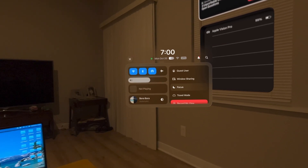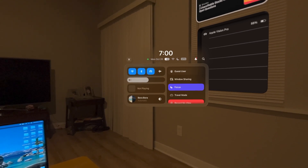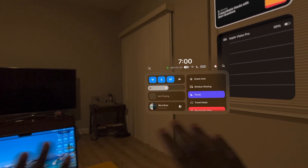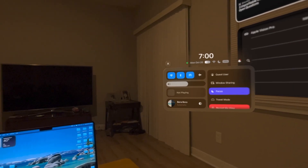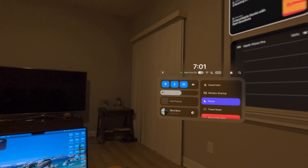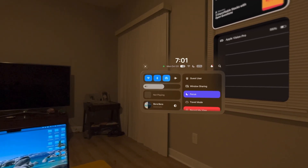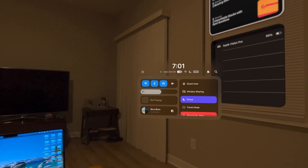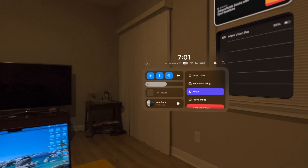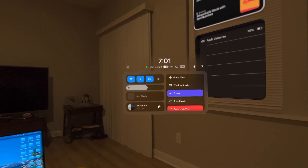You also have focus mode. With focus mode, this will eliminate any type of notifications — like from apps, social media, phone calls, or messages. Whatever notifications you get, you can actually pause them. If you're an Apple person, you know what focus mode is. This is just the Vision Pro's version of it.